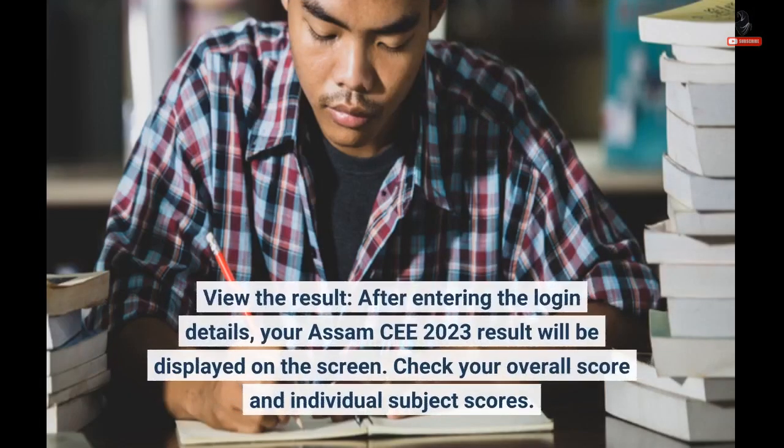View the result: after entering the login details, your Assam CE 2023 result will be displayed on the screen. Check your overall score and individual subject scores.